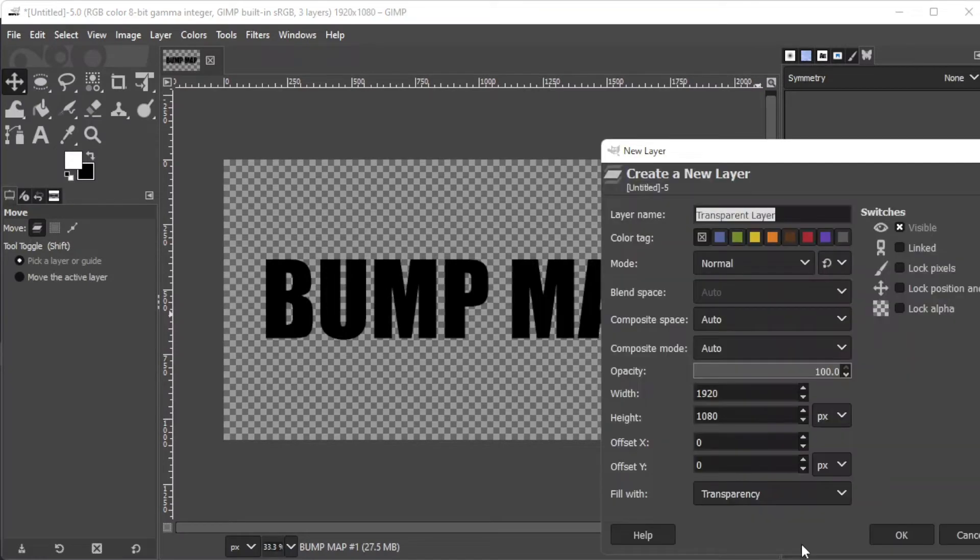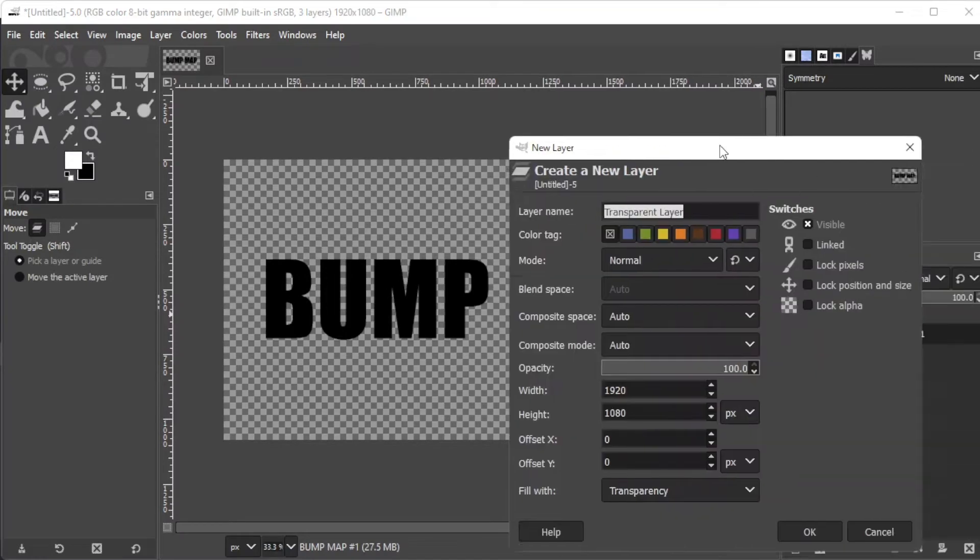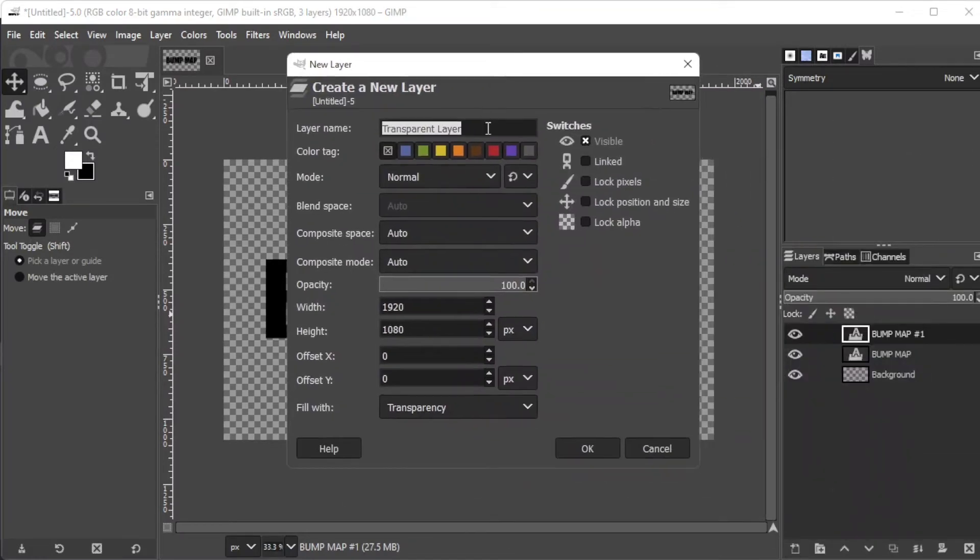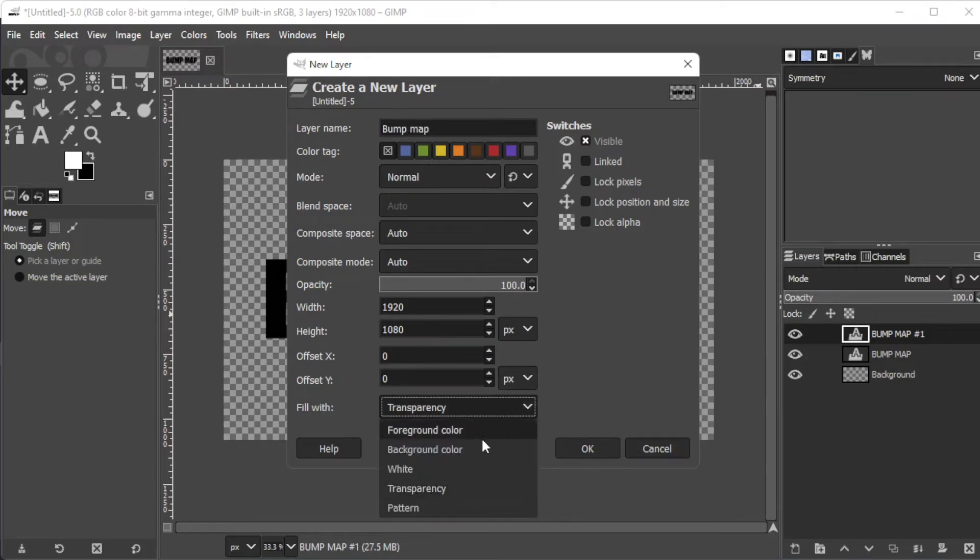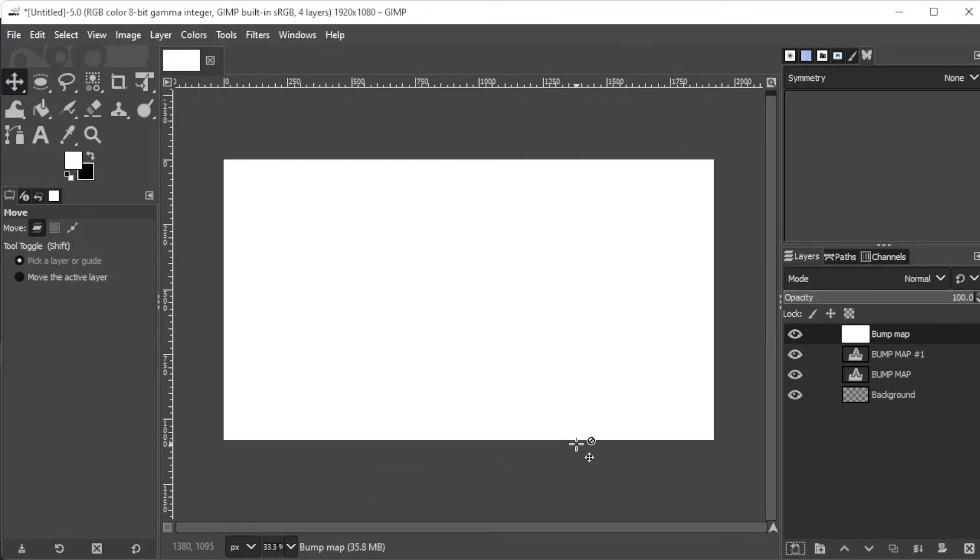Now, create a new layer by clicking on the new layer icon at the bottom of the layers panel. Here, make sure to name the new layer Bump Map and set the fill color to white, then click OK.